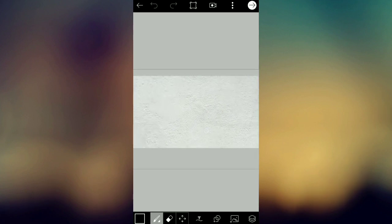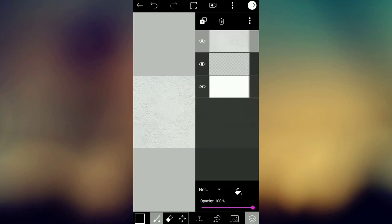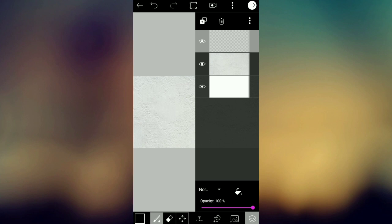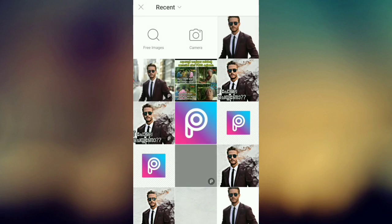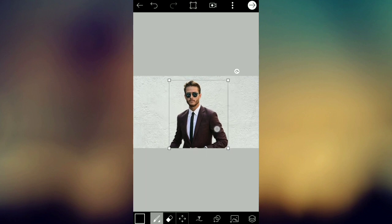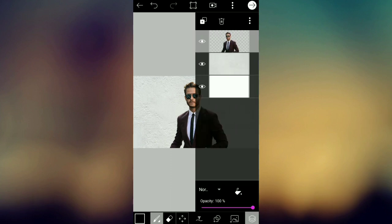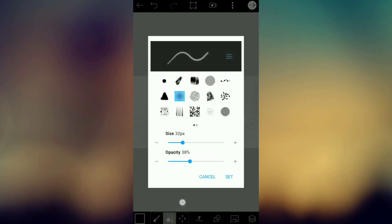I'm going to adjust this. Now I'll show you the layer options. A new layer is added to the image. We have to set the smoke effect and set the size and opacity.